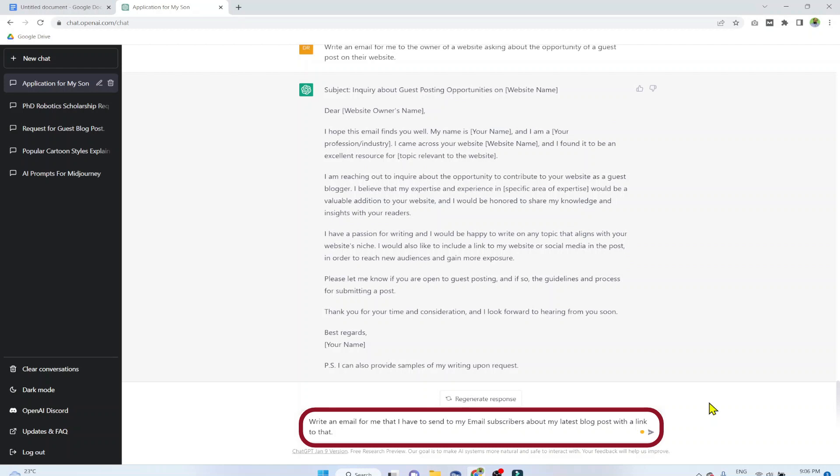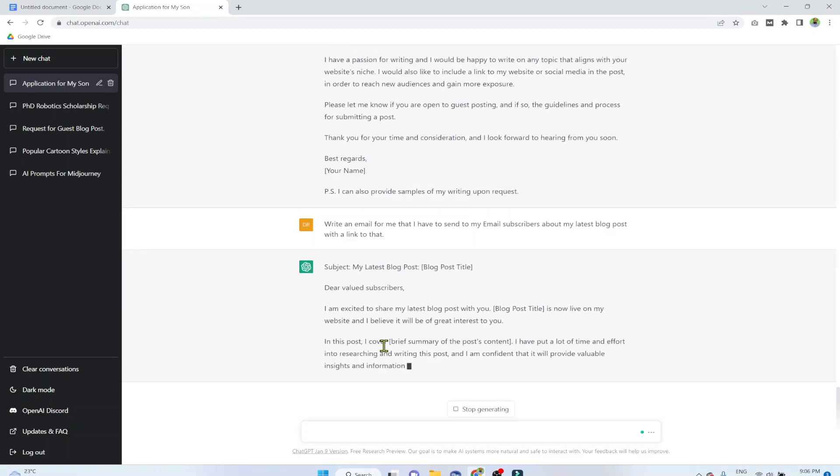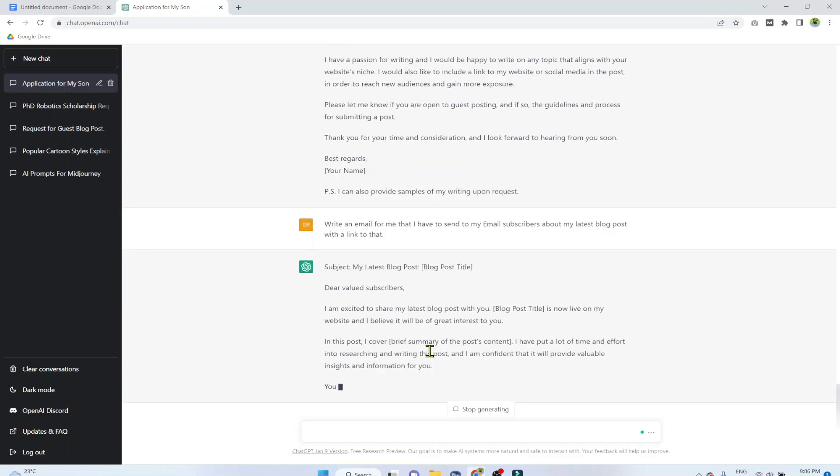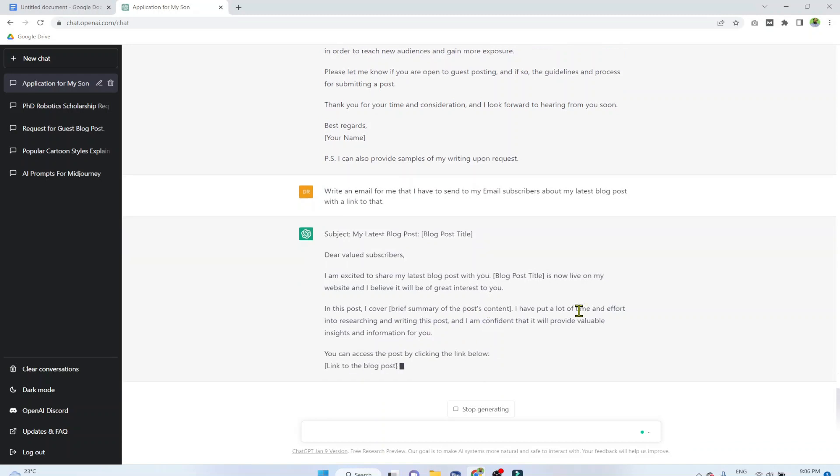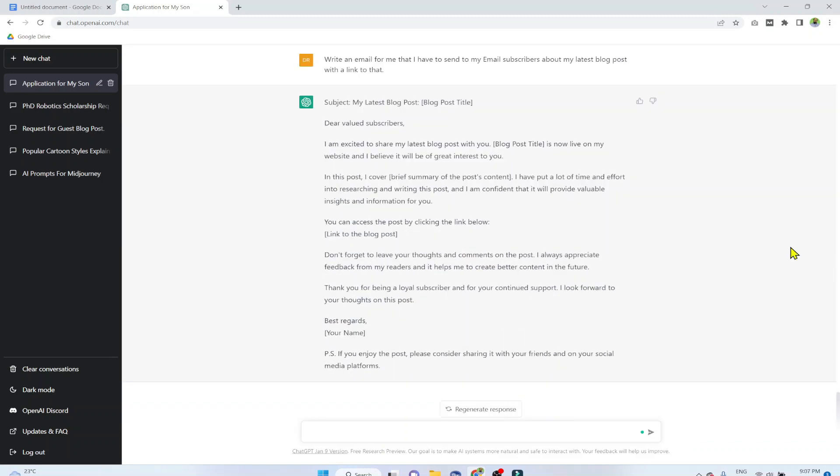Example number 7. Write an email for me that I have to send to my email subscribers about my latest blog post with a link to that. So let's see whether it suggests us any link location or not. And it asks us to briefly put a summary of the post content, and it suggests us the location to put the link. How cool is this? You just have to copy paste this email and that's it.